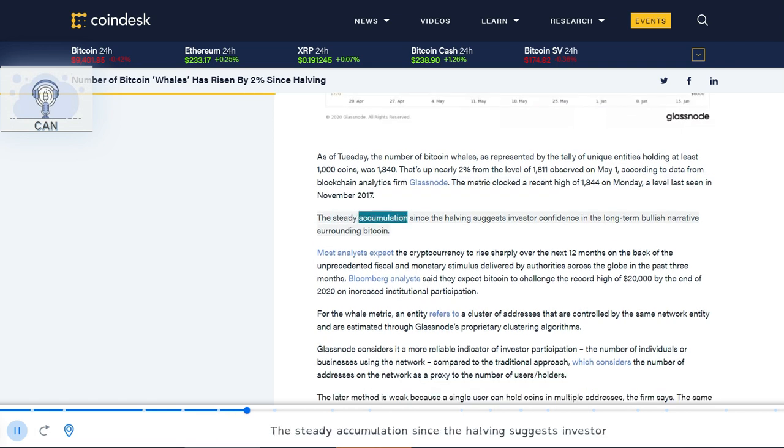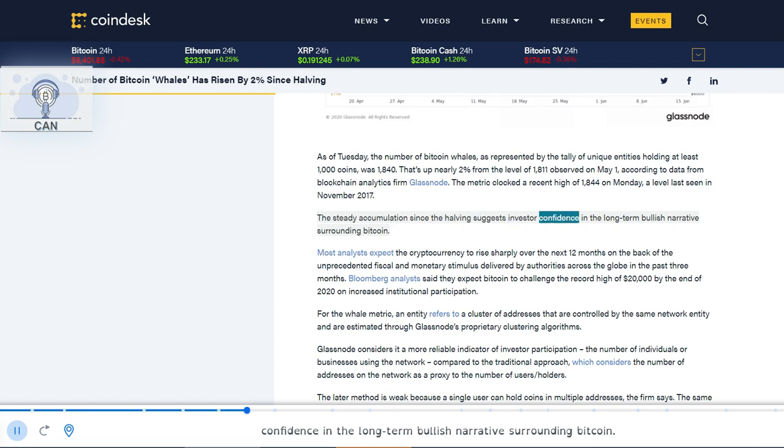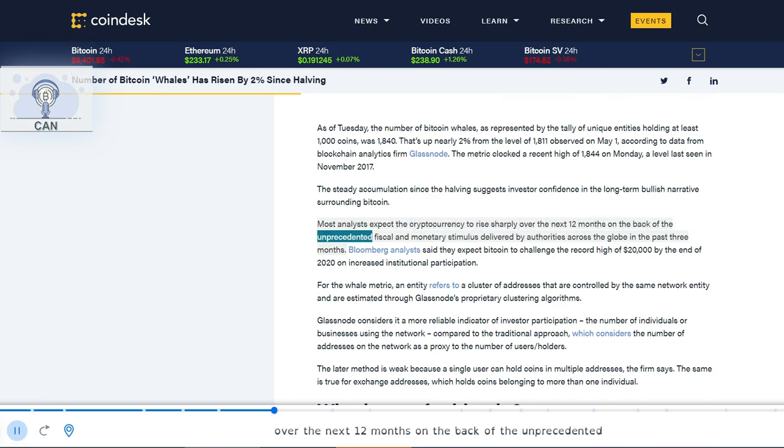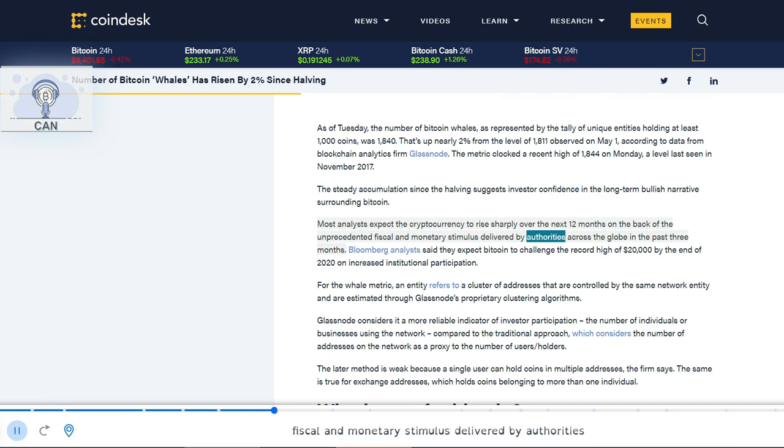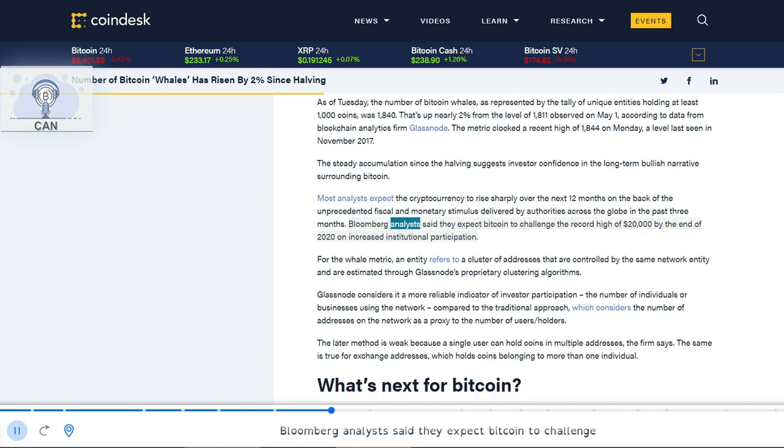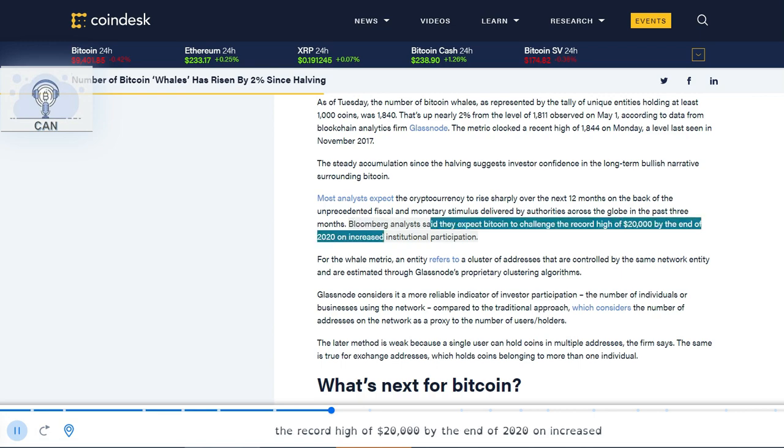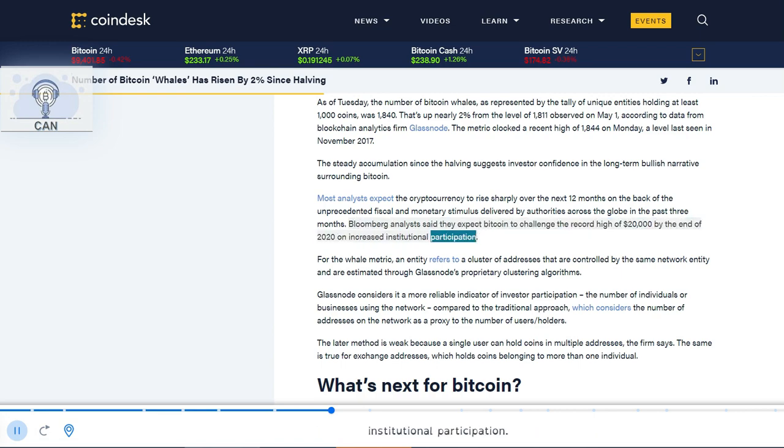The steady accumulation since the halving suggests investor confidence in the long-term bullish narrative surrounding Bitcoin. Most analysts expect the cryptocurrency to rise sharply over the next 12 months on the back of the unprecedented fiscal and monetary stimulus delivered by authorities across the globe in the past three months. Bloomberg analysts said they expect Bitcoin to challenge the record high of $20,000 by the end of 2020 on increased institutional participation.